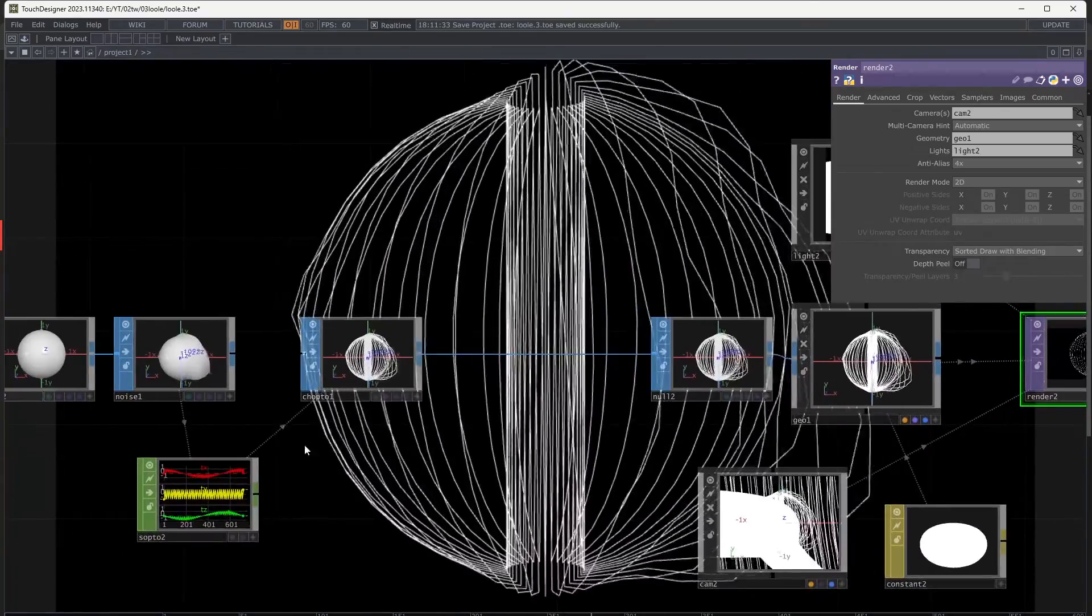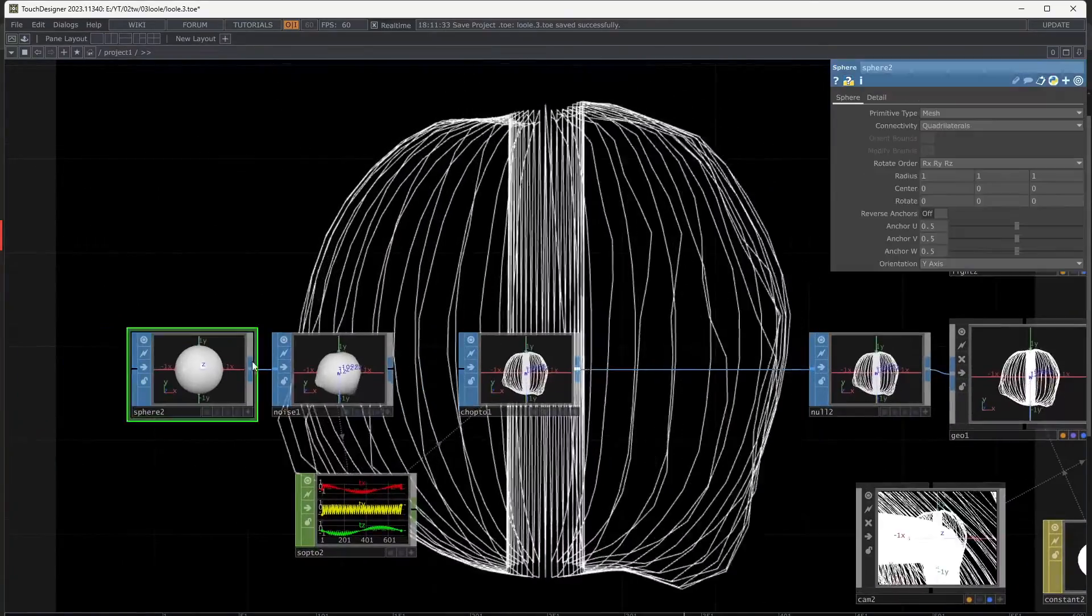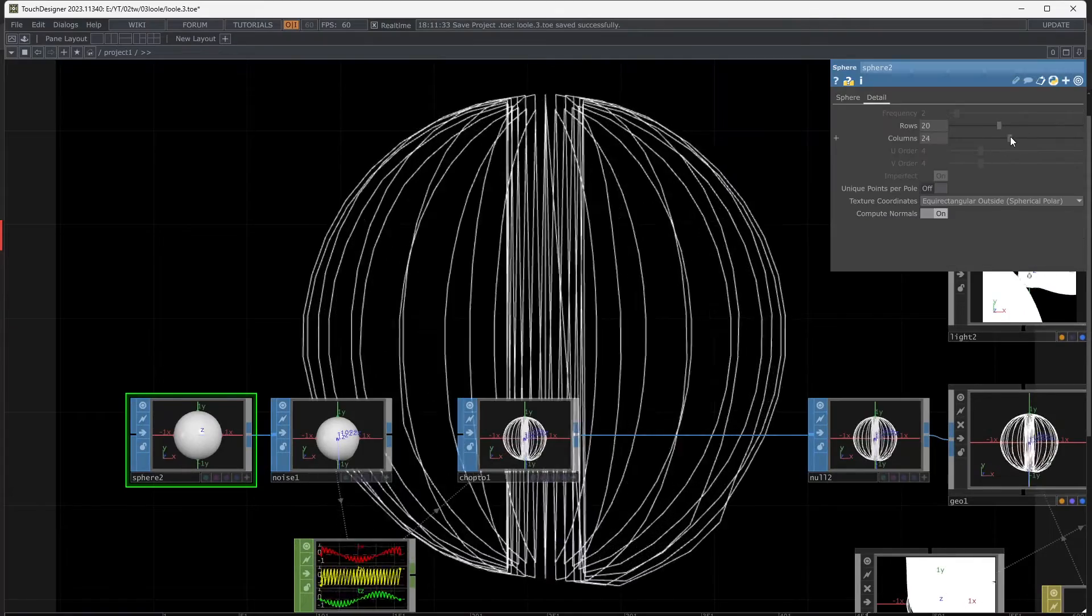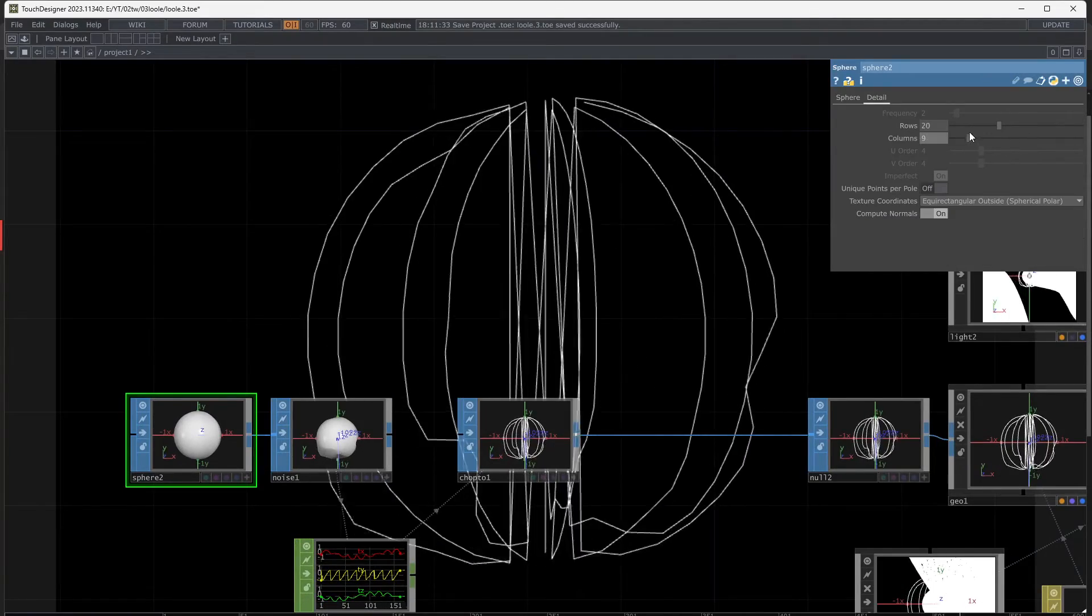By using SOP to CHOP, we got the edges of the sphere and it generates various shapes.